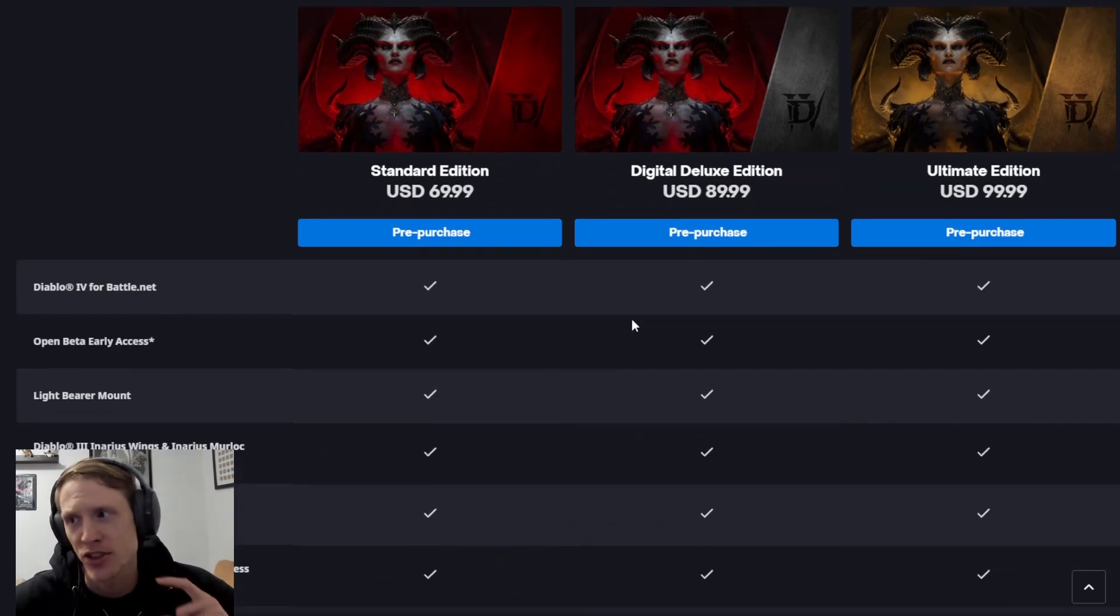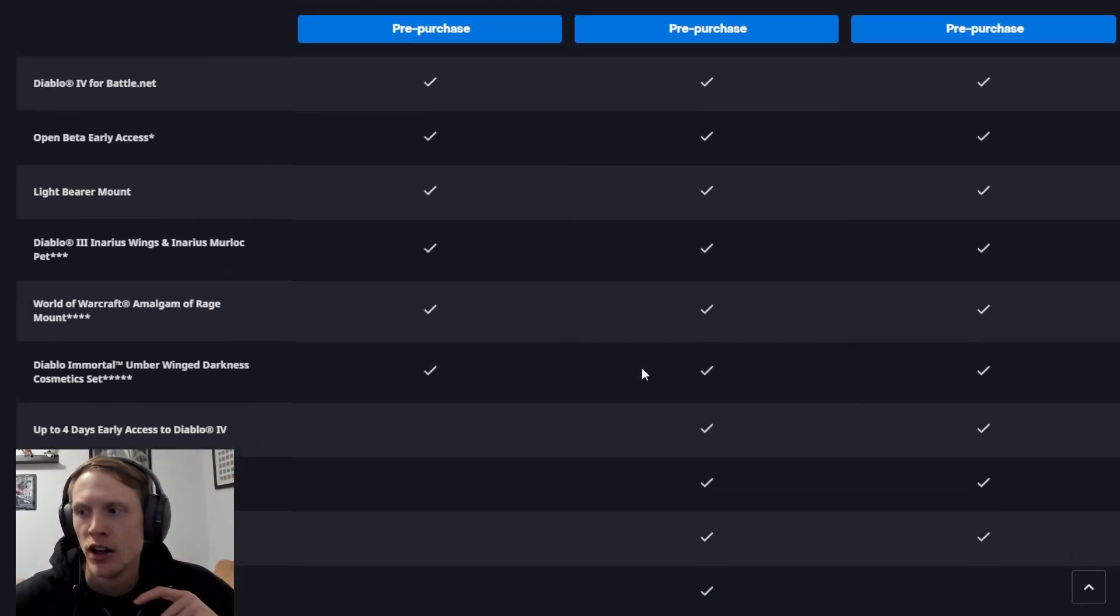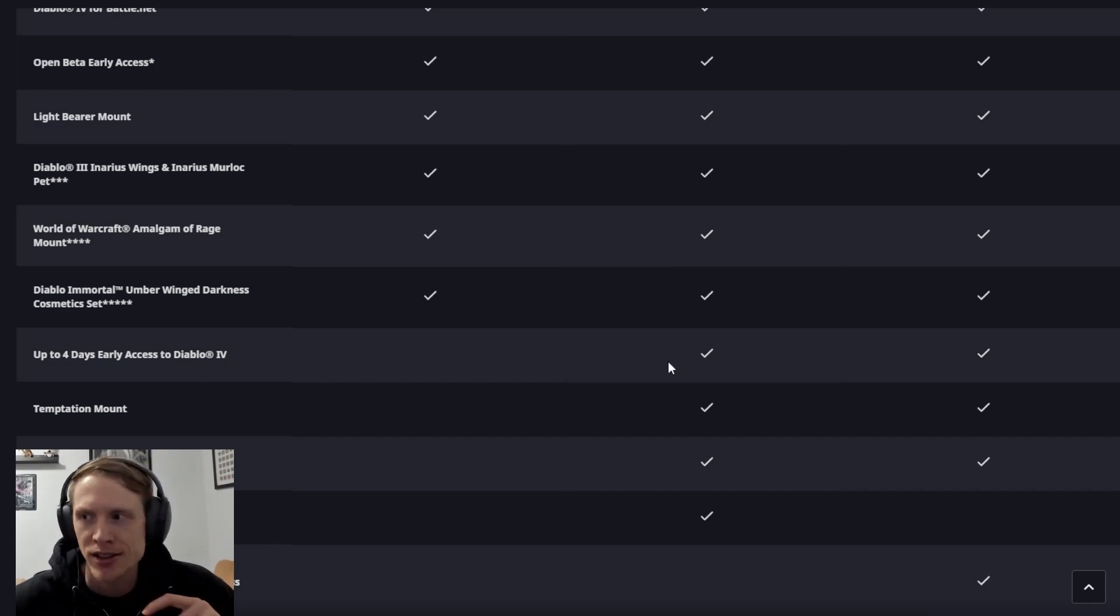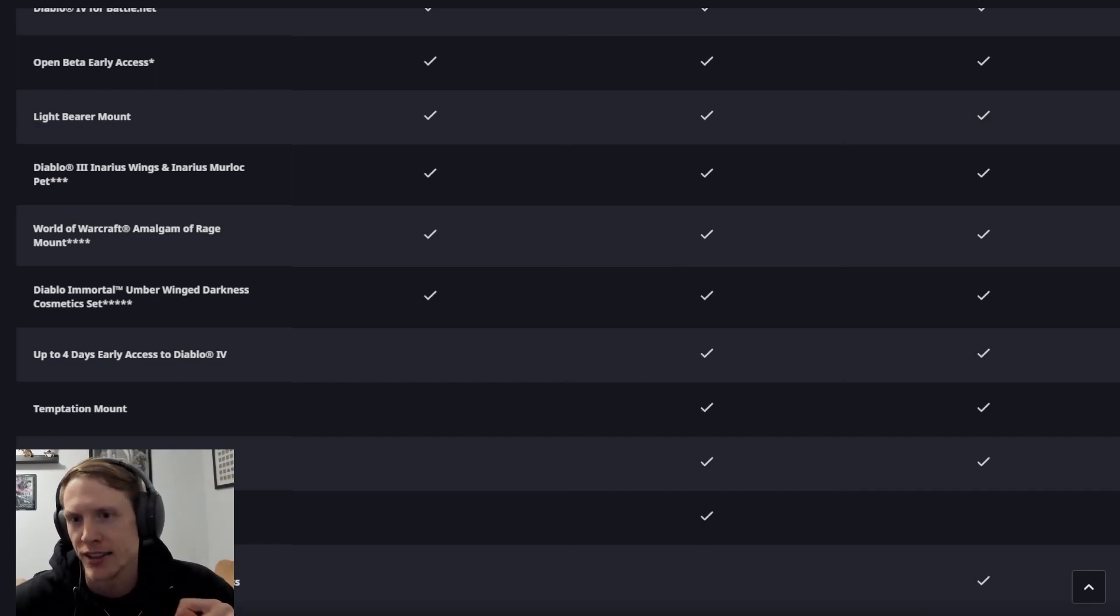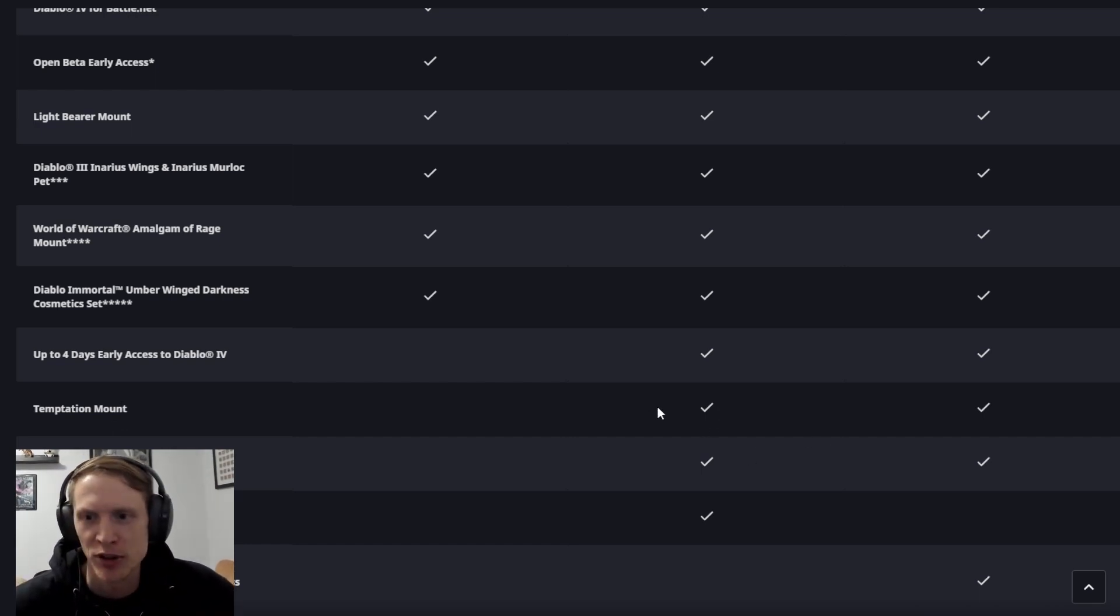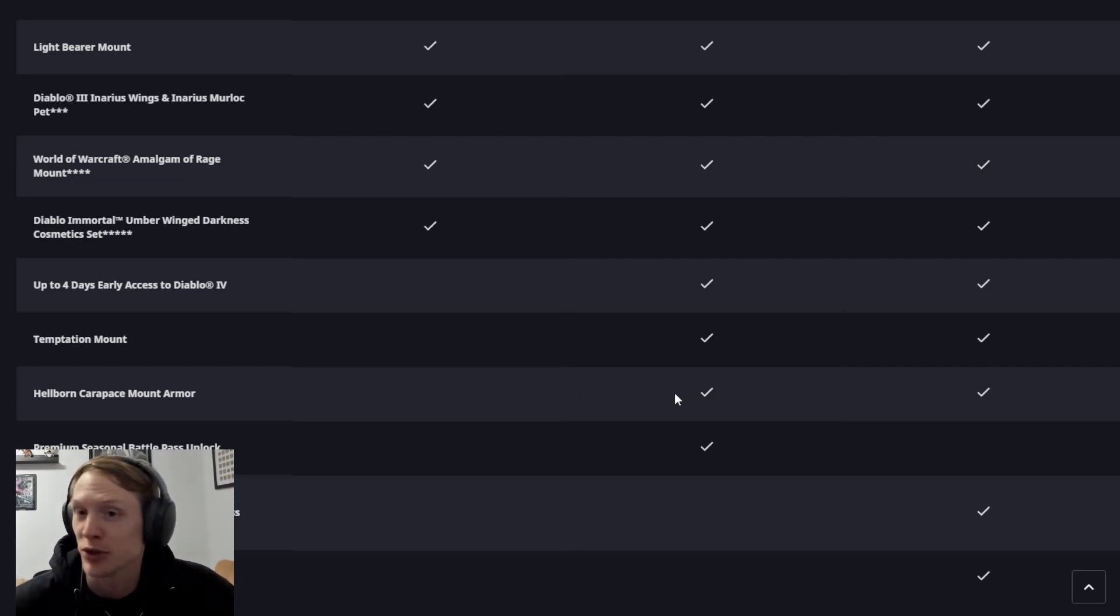If you get the digital deluxe edition for that extra $20, what you're going to get is up to four days early access to Diablo 4. You're going to get a temptation mount, which I'm not sure exactly what that is, but presumably an extra mount for Diablo 4. Hellborn carapace mount armor, which sounds really cool actually.